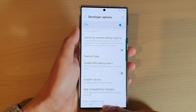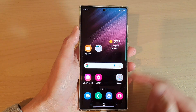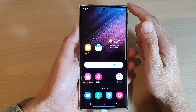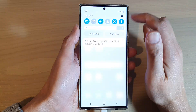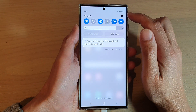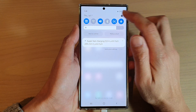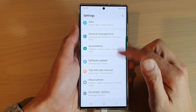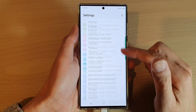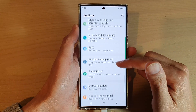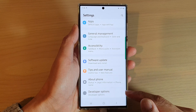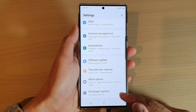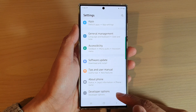First, tap on the home button to go back to the home screen. From the home screen, swipe down at the top and tap on the settings icon. In settings, swipe up to scroll down, and then tap on developer options.